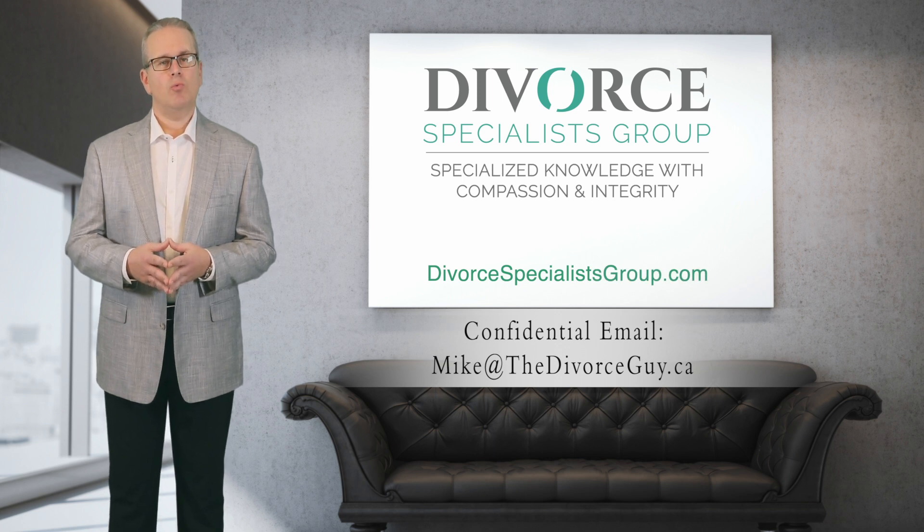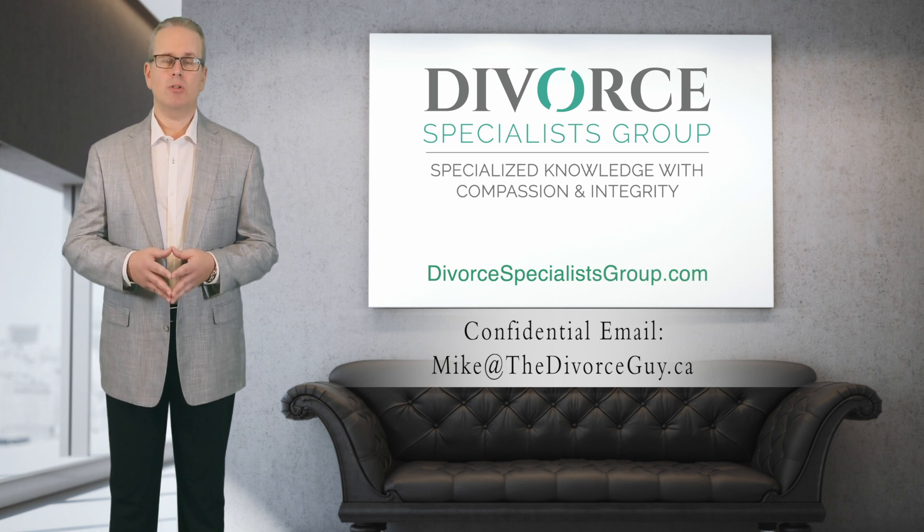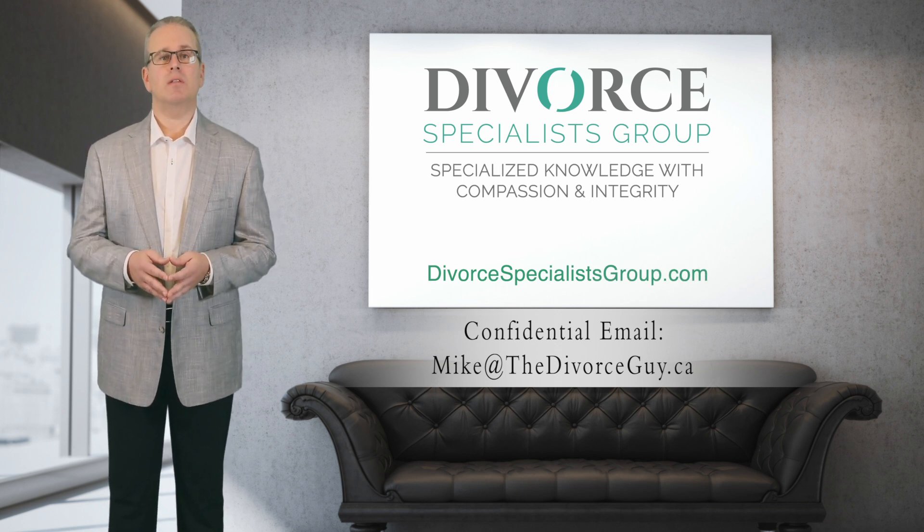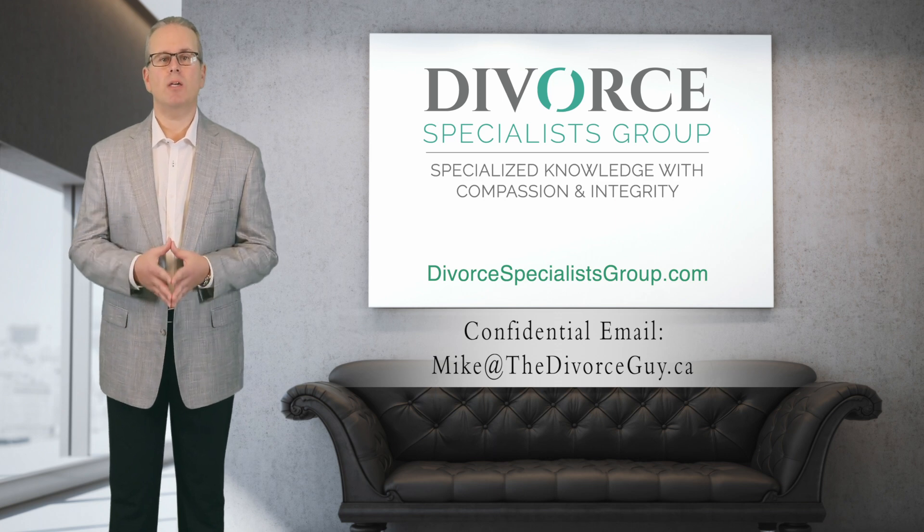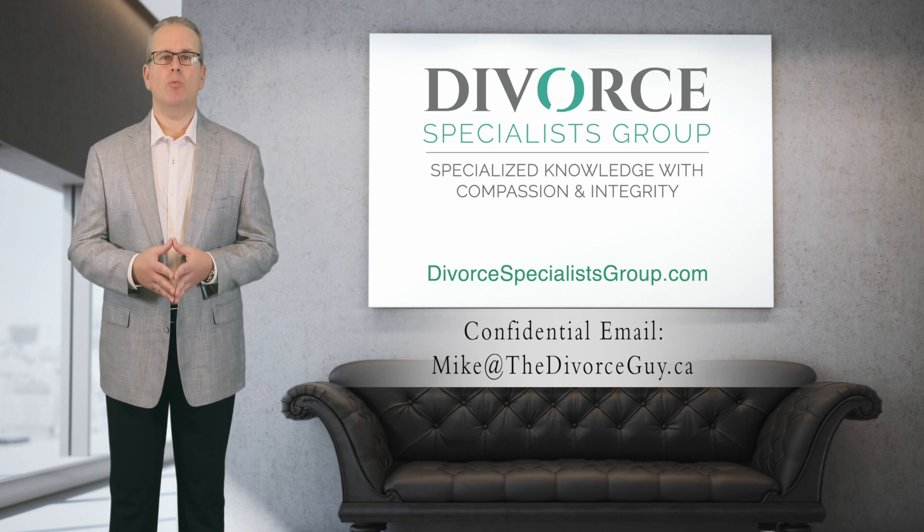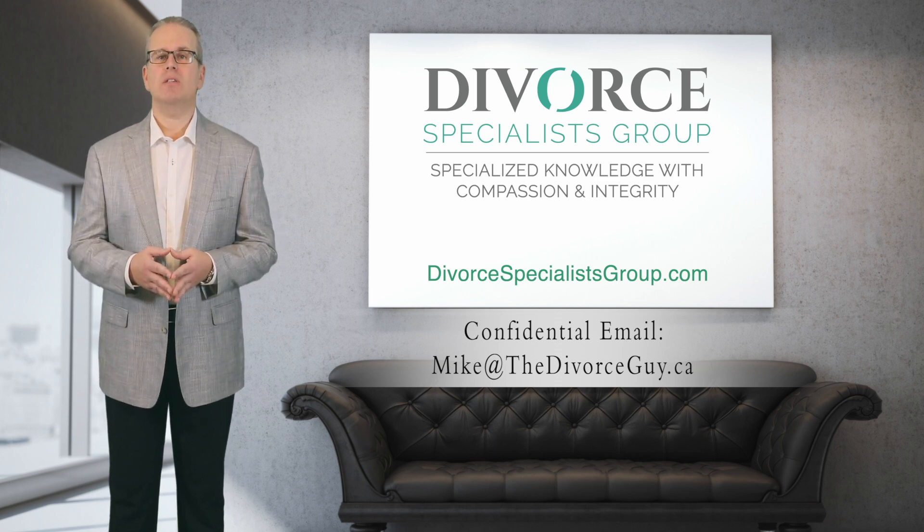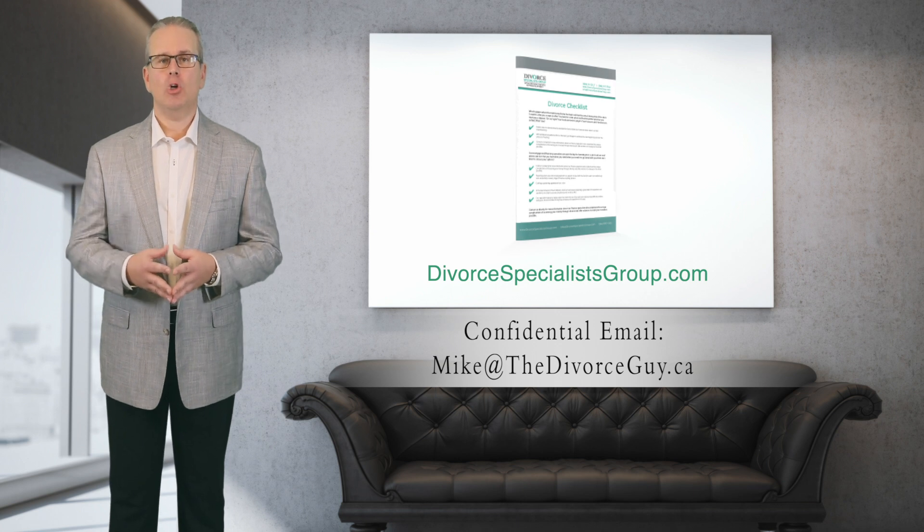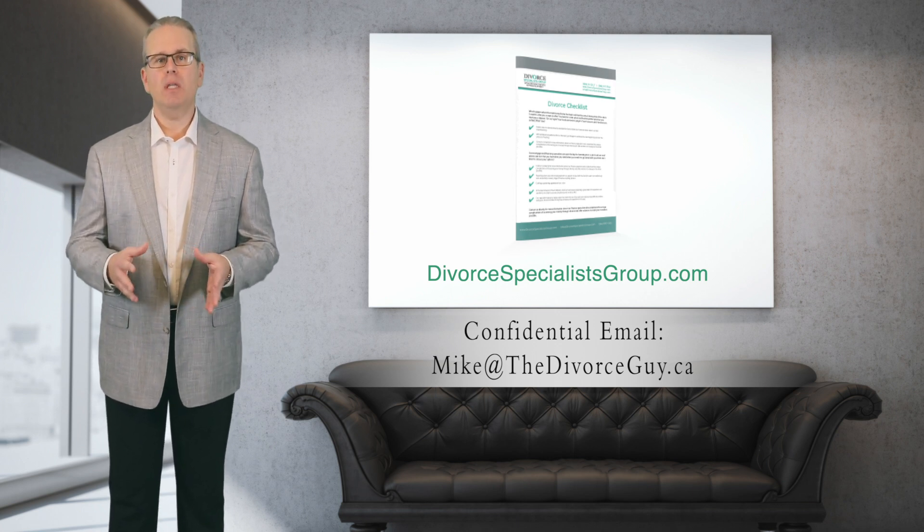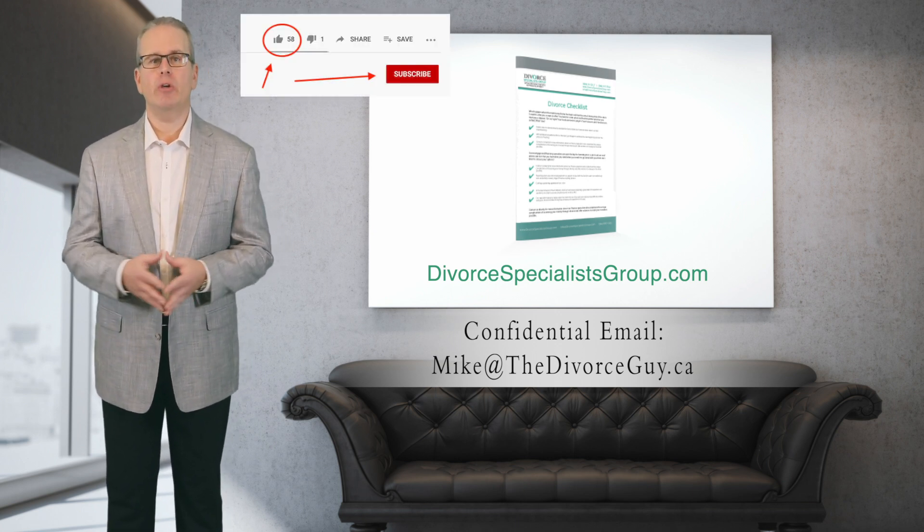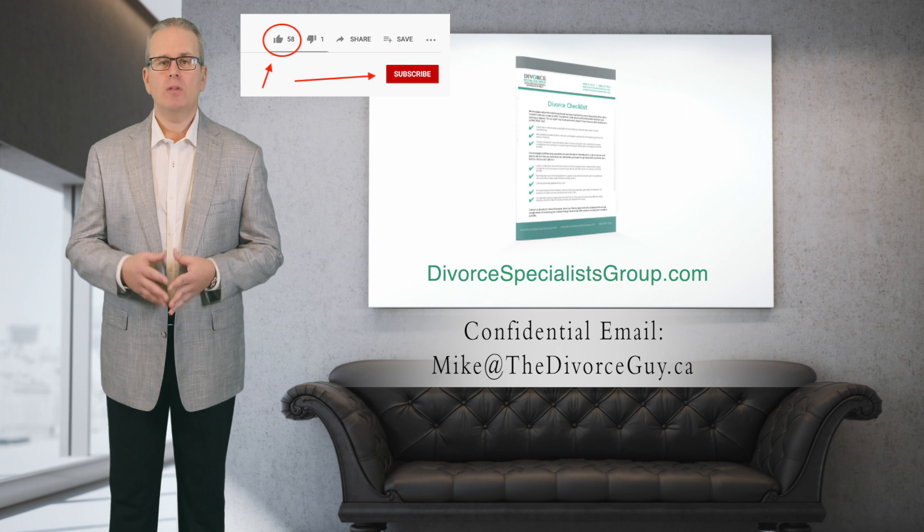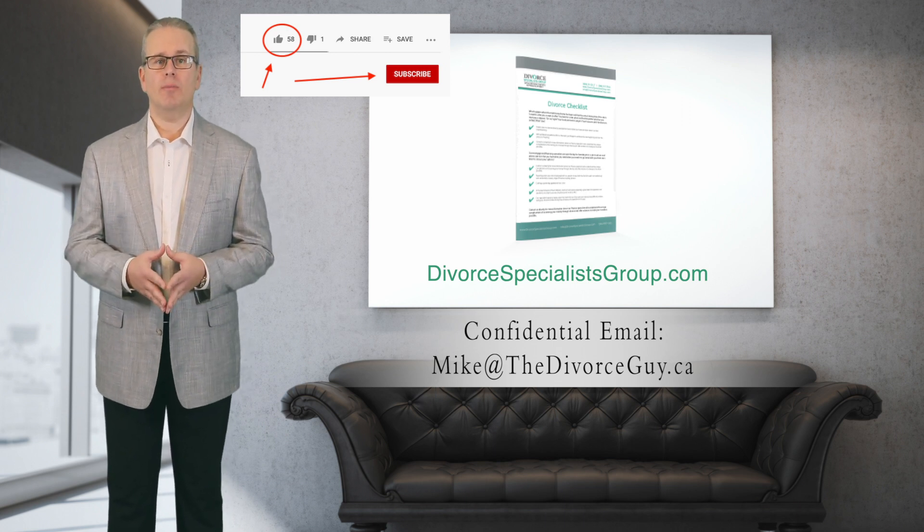And be sure to check out my friends over at Divorce Specialists Group dot com. They really do have the best specialists in divorce and they have the best vetting process to find those specialists, and they have a free download on their website, a checklist that's really good, so I encourage you to get that. And please hit the thumbs up button right now before you forget so that this video can help others who are thinking about divorce.